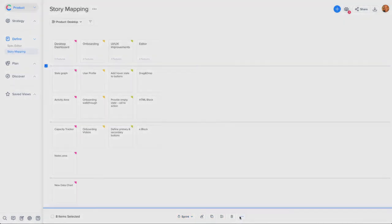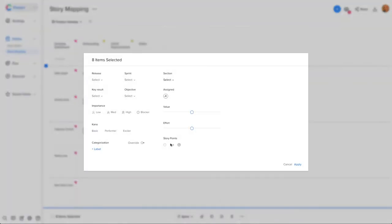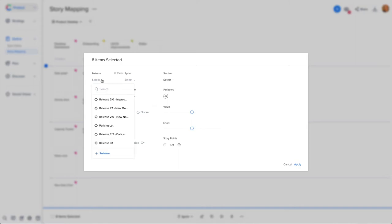Since we're planning release versions, let's assign our features to a first release and click apply. Now, all the features under the MVP lane are assigned to that release.